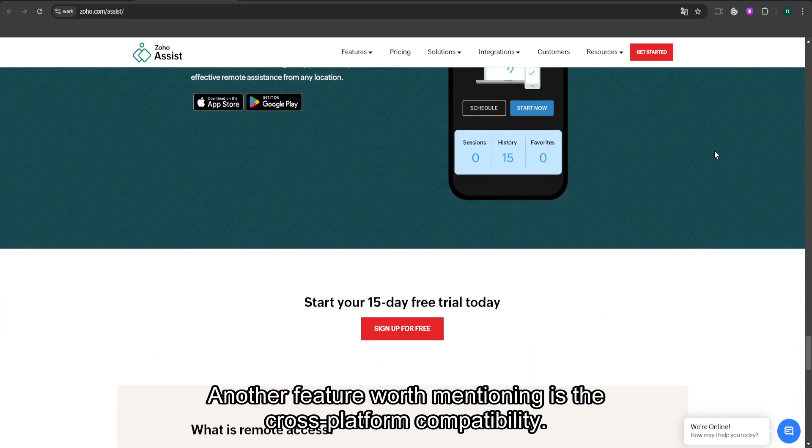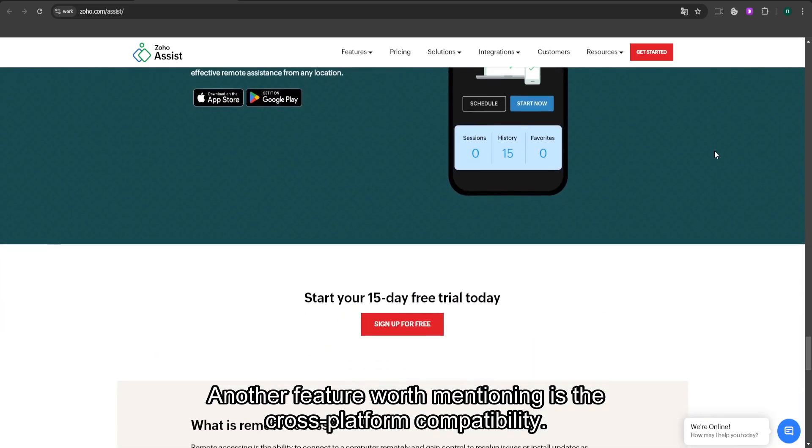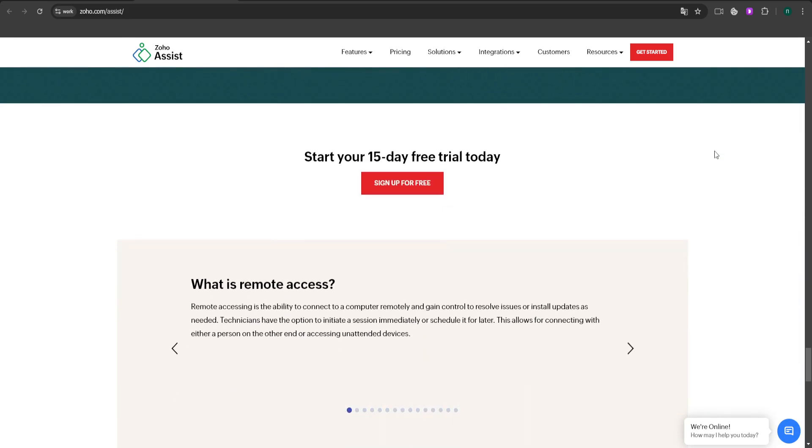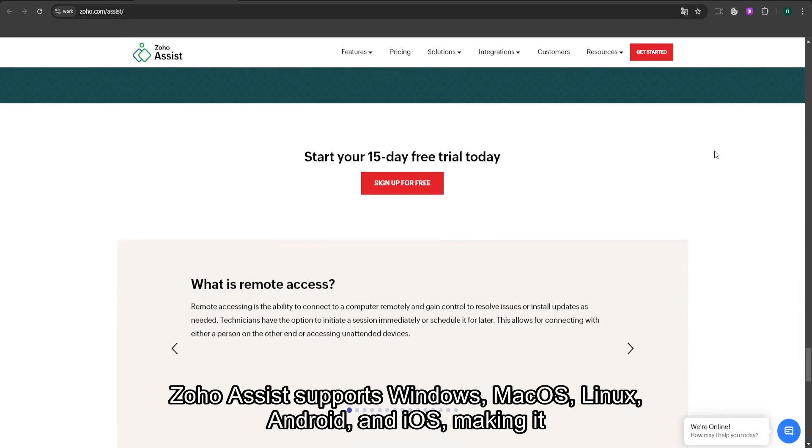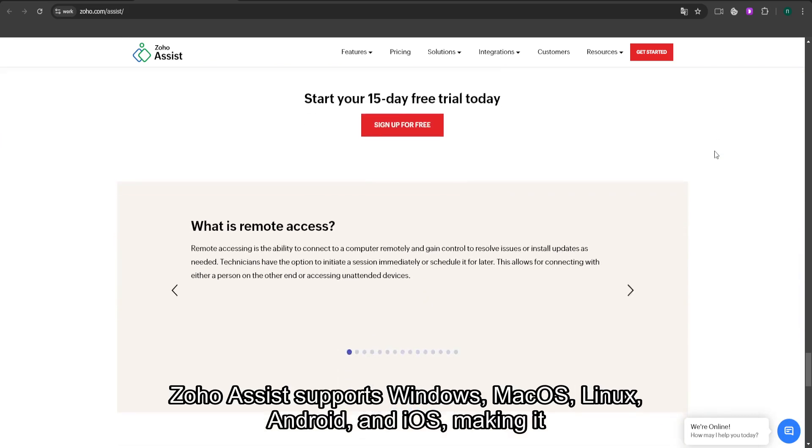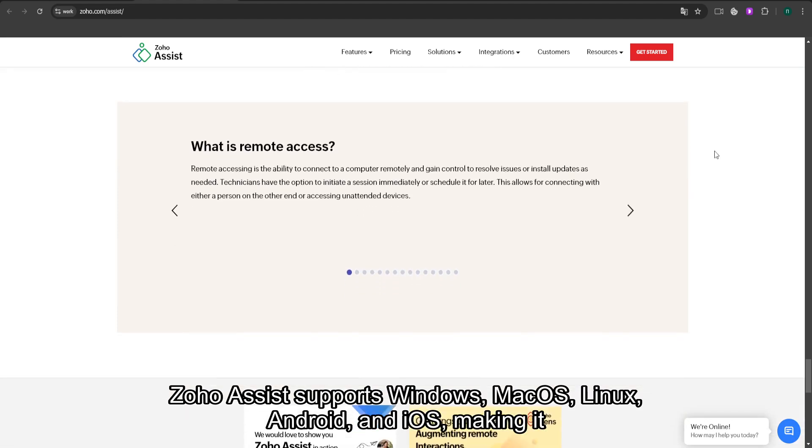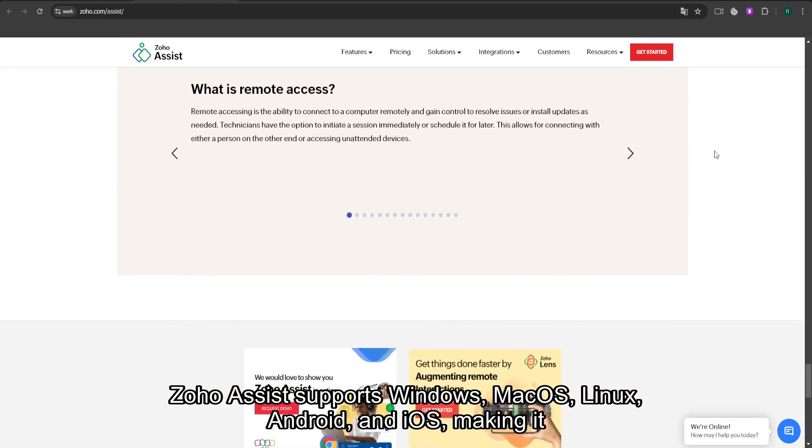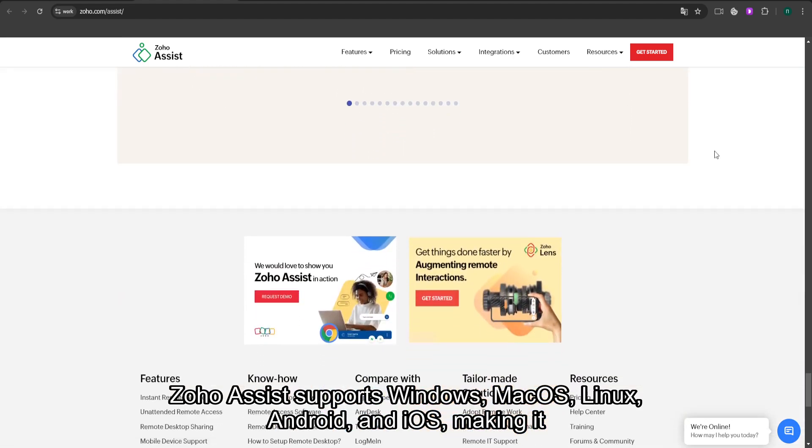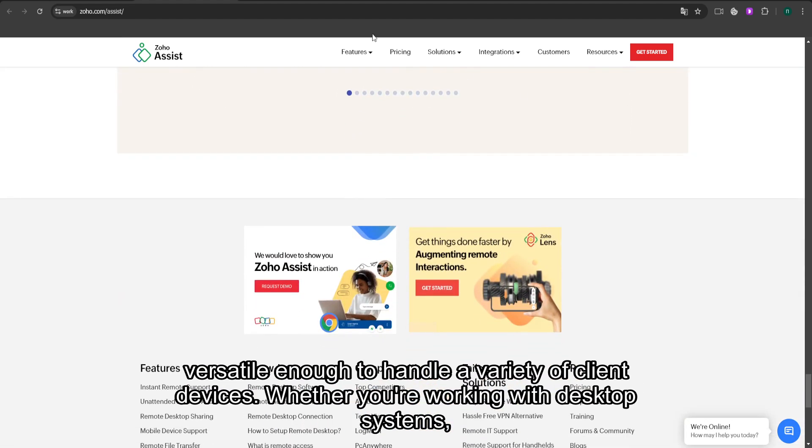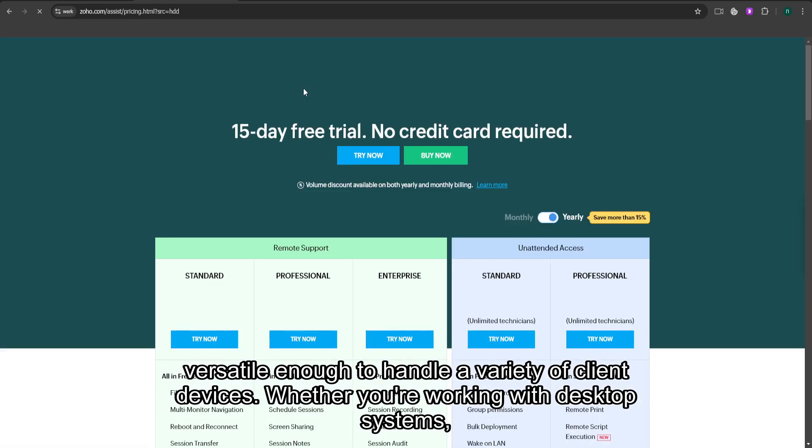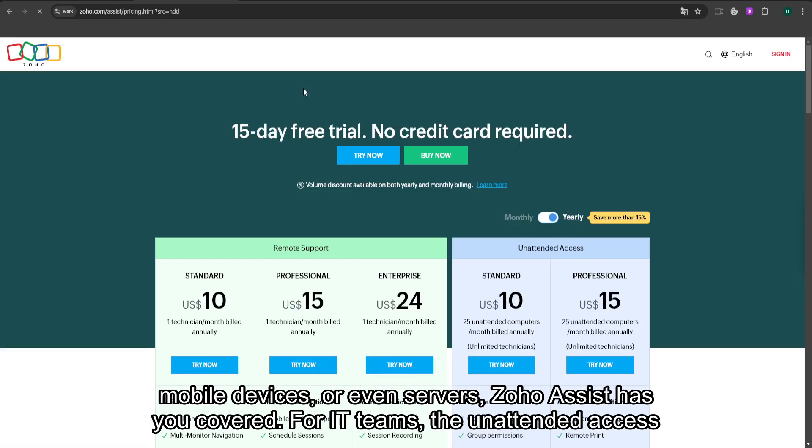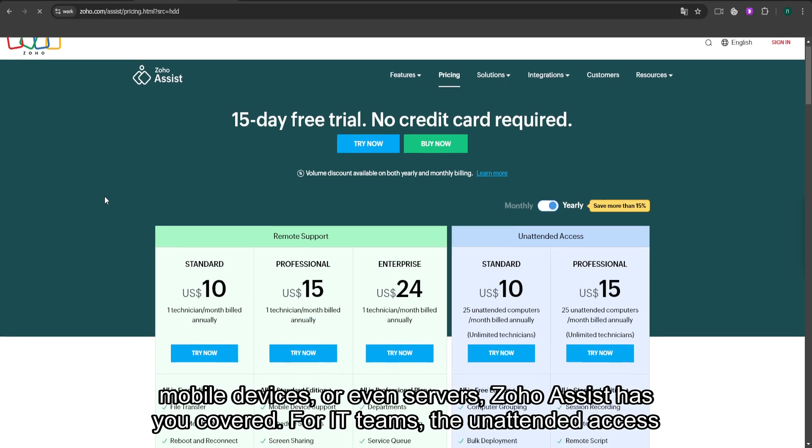Another feature worth mentioning is the cross-platform compatibility. Zoho Assist supports Windows, macOS, Linux, Android, and iOS, making it versatile enough to handle a variety of client devices. Whether you're working with desktop systems, mobile devices, or even servers, Zoho Assist has you covered.